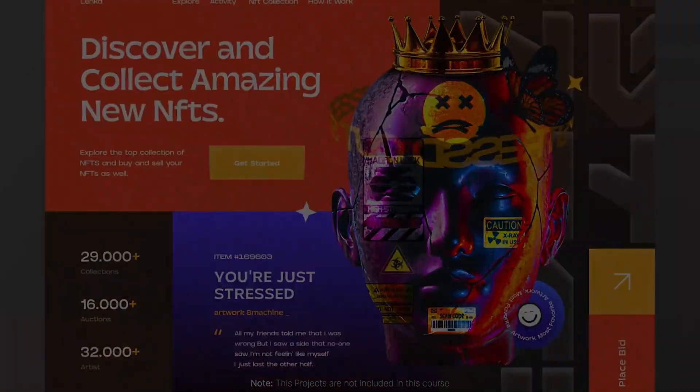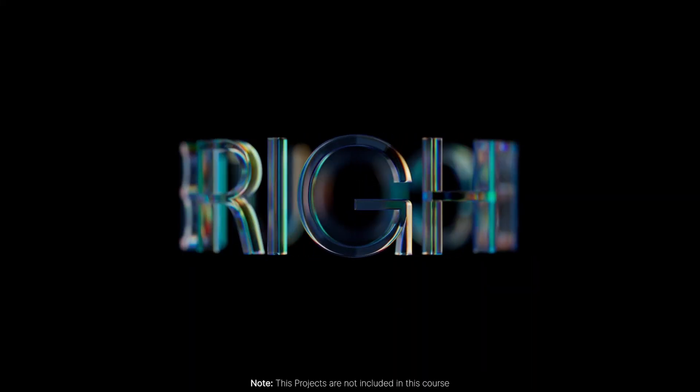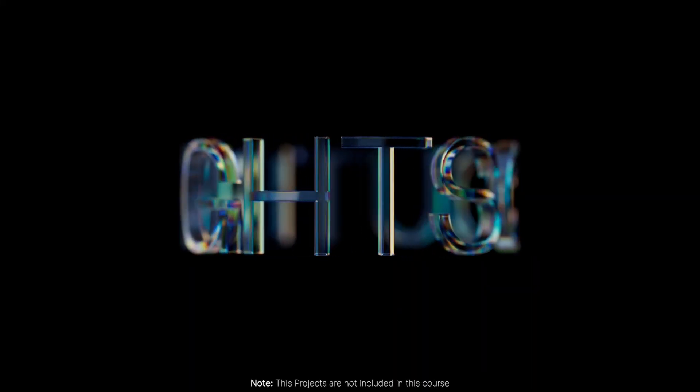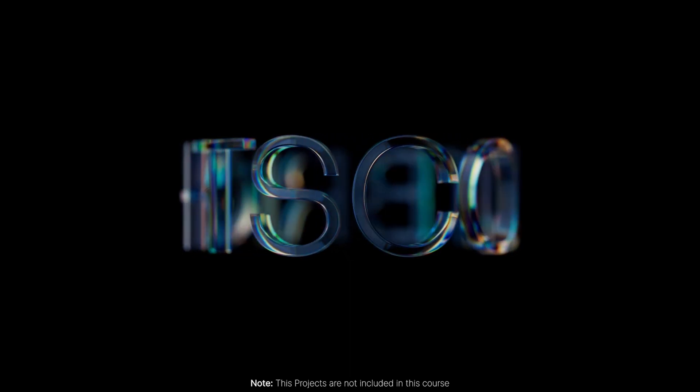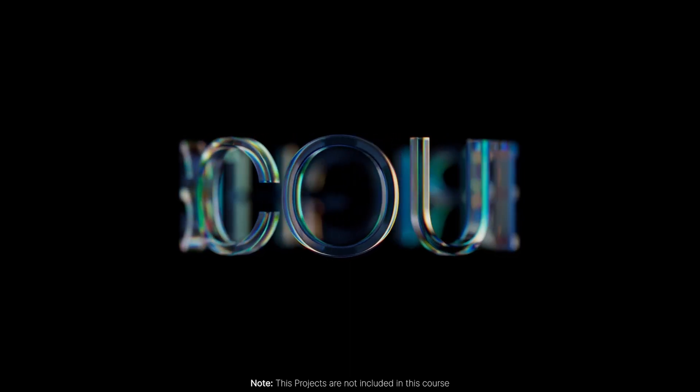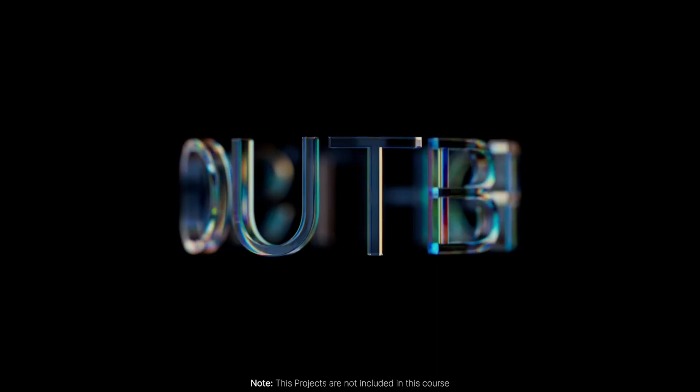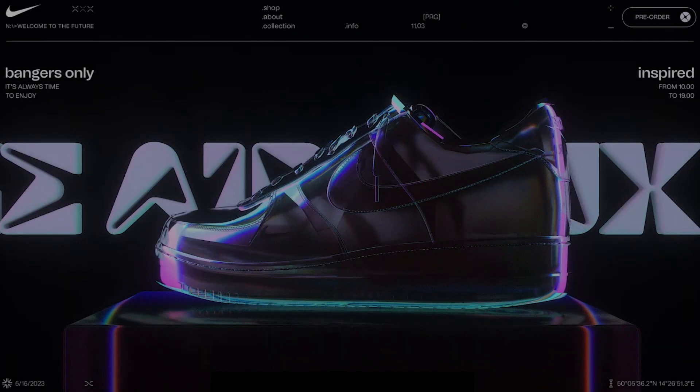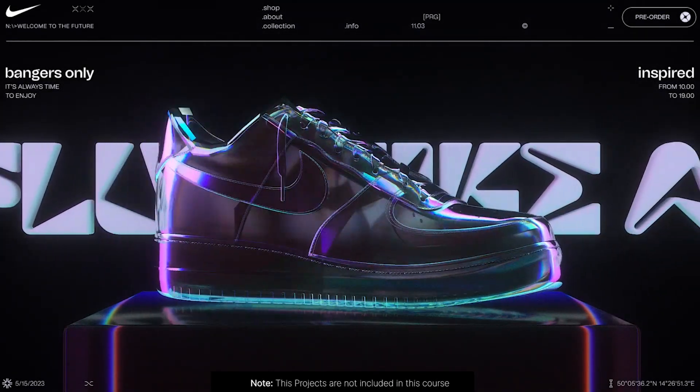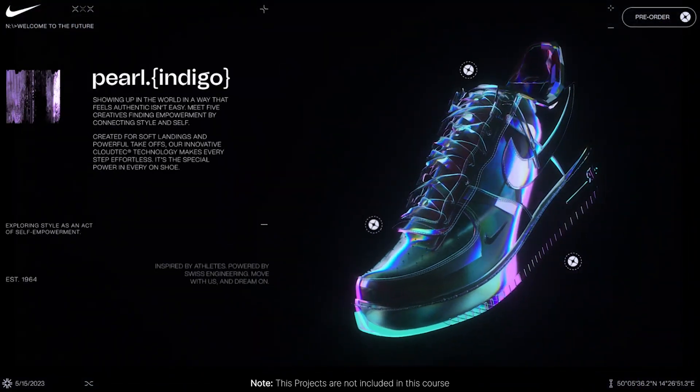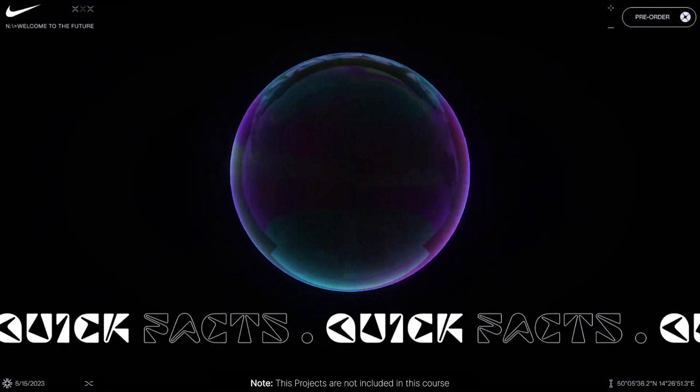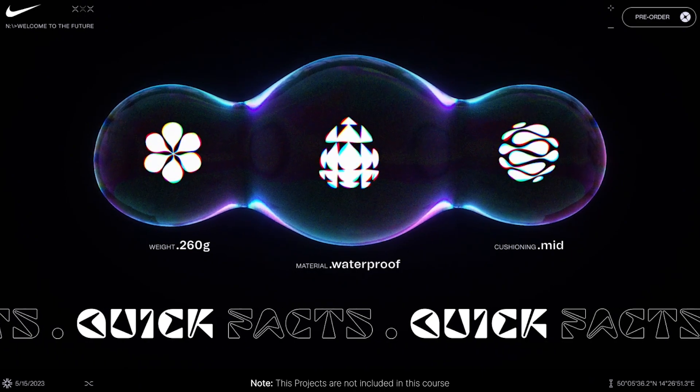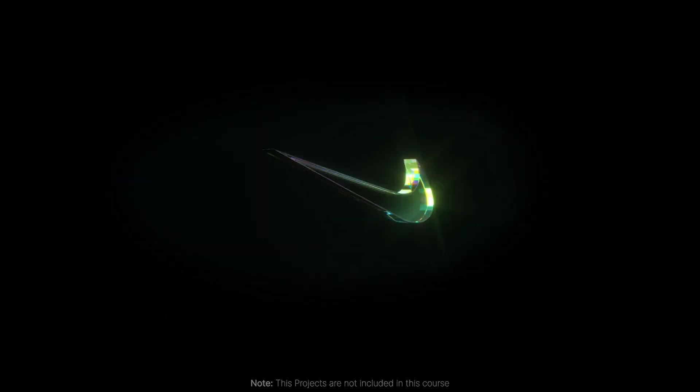What sets our professional Three.js course apart is that we cover comprehensive content not found on YouTube or any other platforms. You won't find a more detailed and structured course that covers everything you need to know about 3D web development in one place. By enrolling in our course, you'll gain access to exclusive knowledge and expertise that will set you apart from the competition.